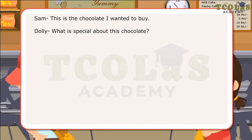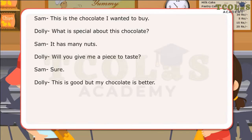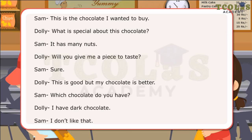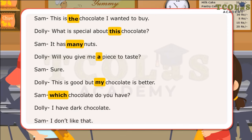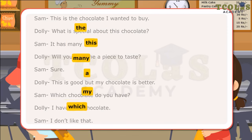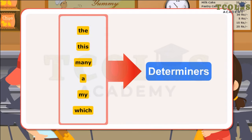In the dialogues, Sam and Dolly have used words that give specific meaning to the nouns that follow and also give more details about them. The words the, this, many, a, my, which are examples of determiners.